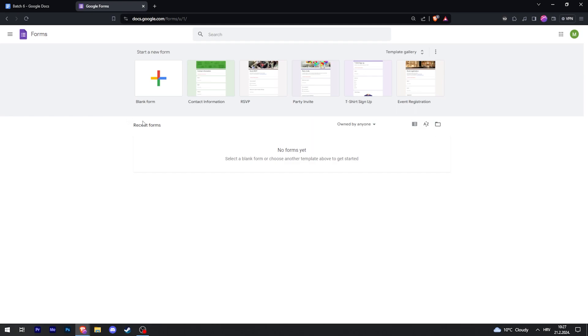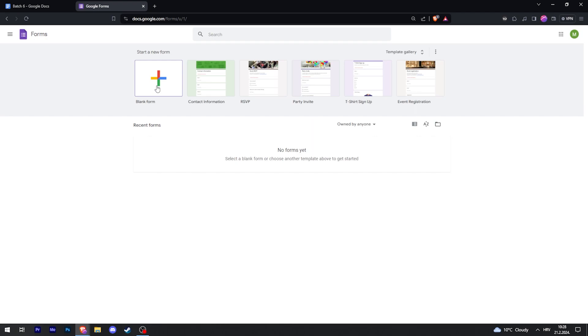This is where your forms will be stored. Then you can create a new form by either creating a blank form or using one of these templates. In my case, I will just create a blank one because it's the easiest, so click on Blank Form.